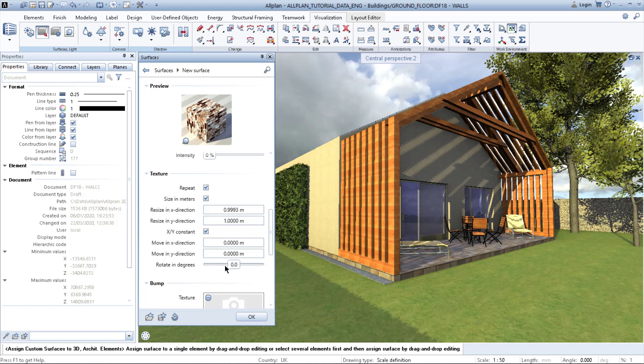You can also rotate your texture. For example, when this brick wall is in this direction, I don't want to have it vertically because brick is put horizontally on the wall.